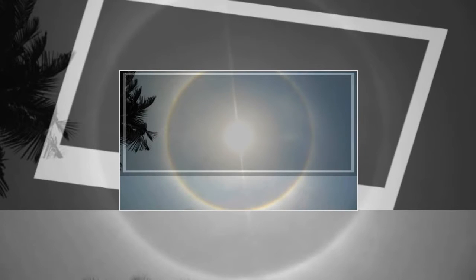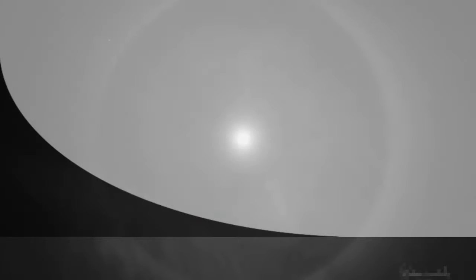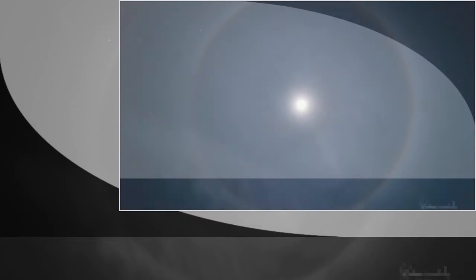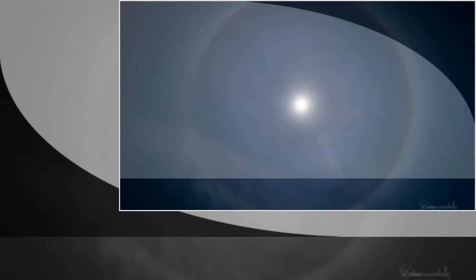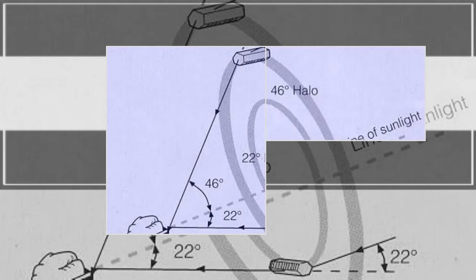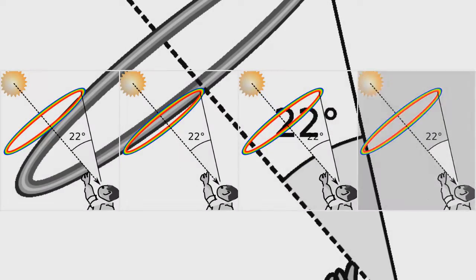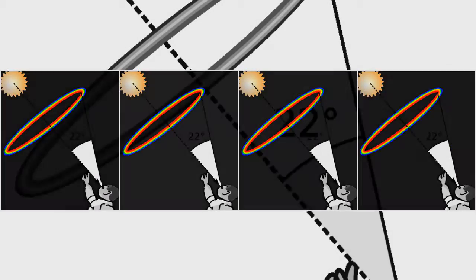A 22-degree halo is one type of optical phenomenon forming a circle with a radius of approximately 22 degrees around the sun or occasionally the moon. Also called a moon ring or winter halo.